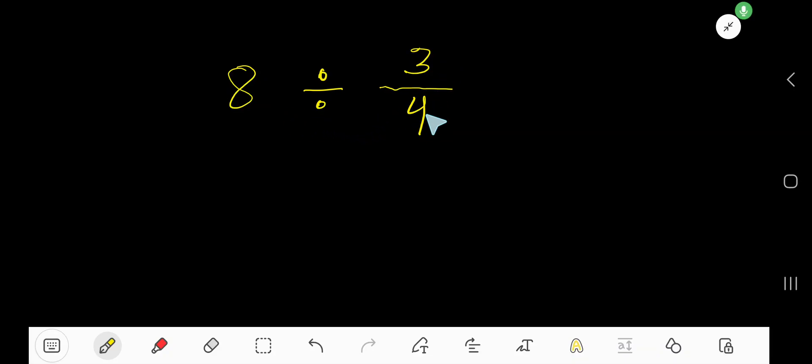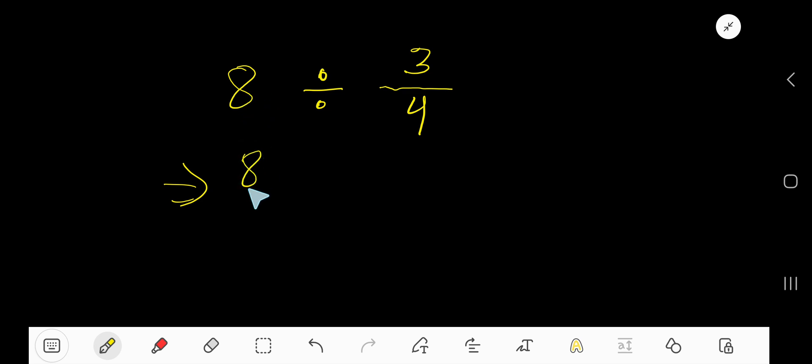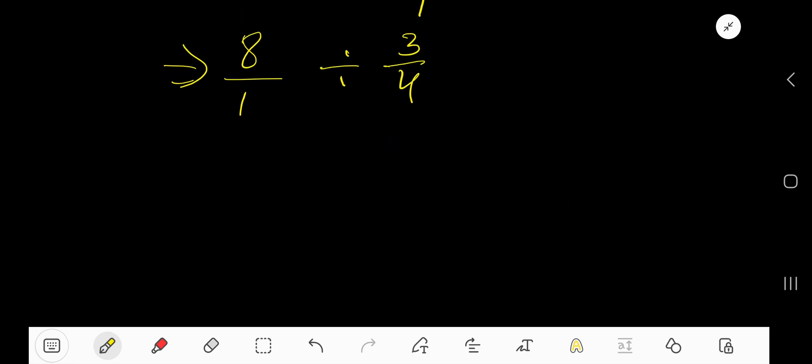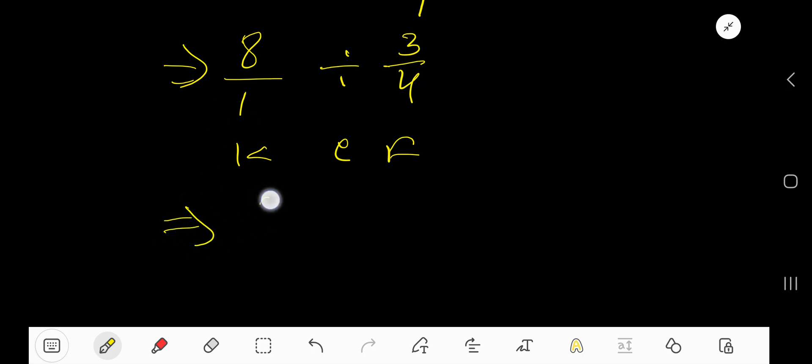8 divided by 3 over 4. So 8 is a whole number, so first change this whole number to a fraction, considering 1 as a denominator. Then we apply keep, change, and flip method. Keep, change, and flip.